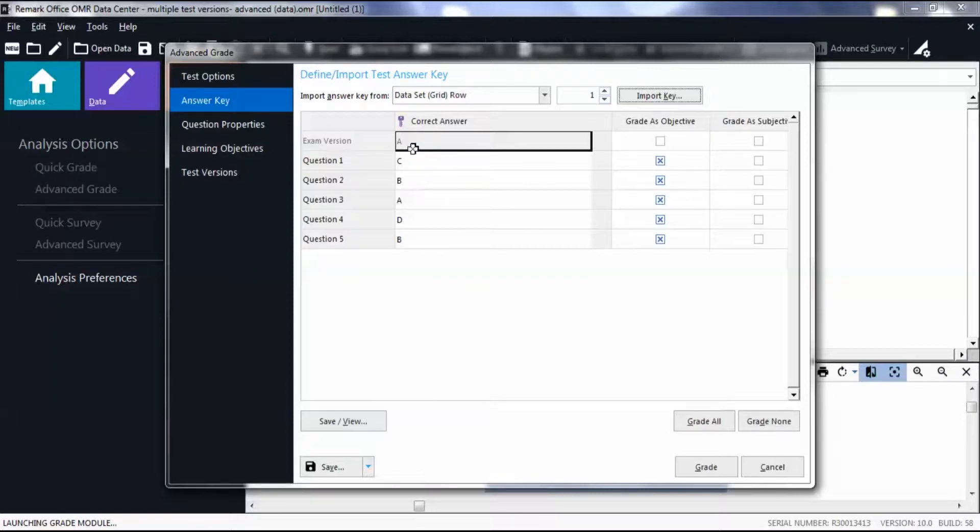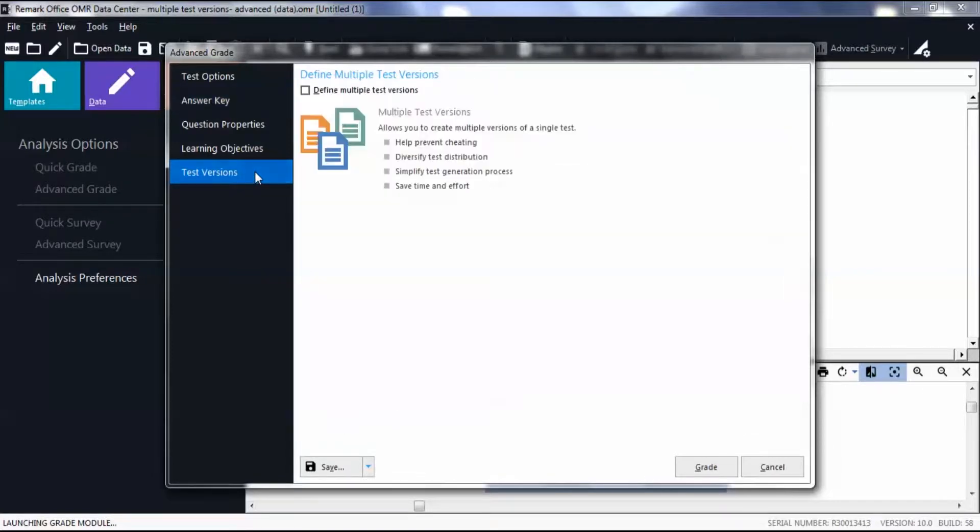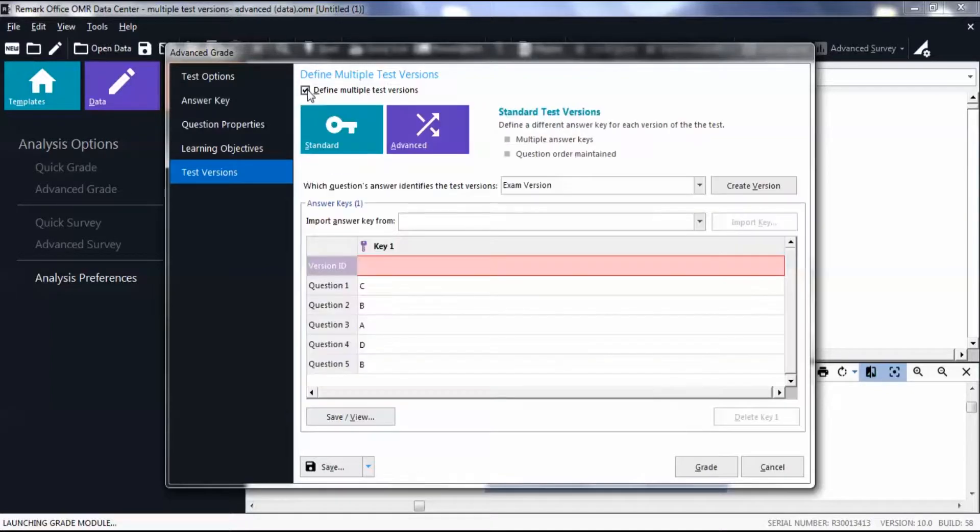Click the Test Versions tab. Mark the box to define multiple test versions. Select Advanced.